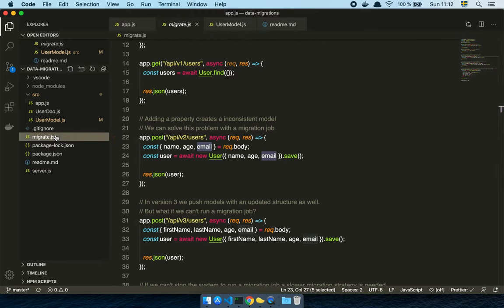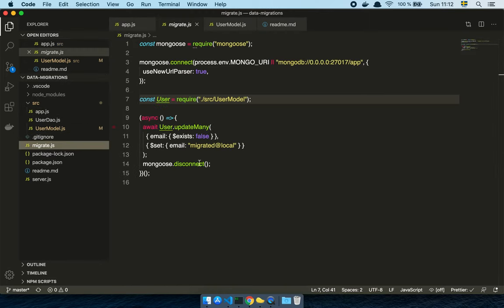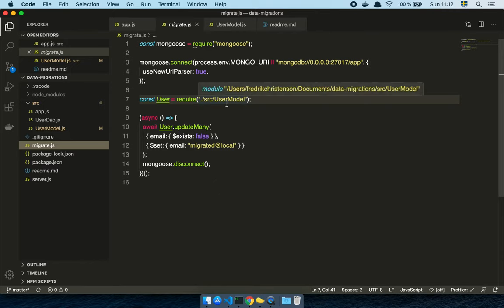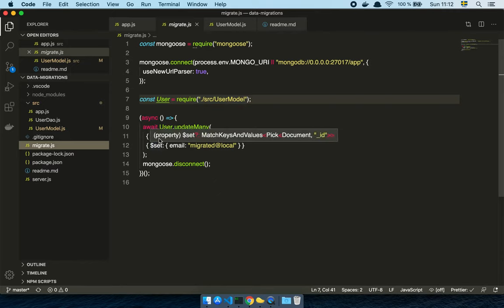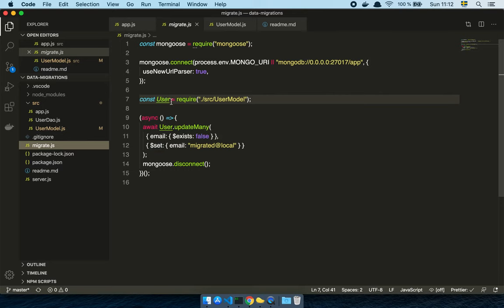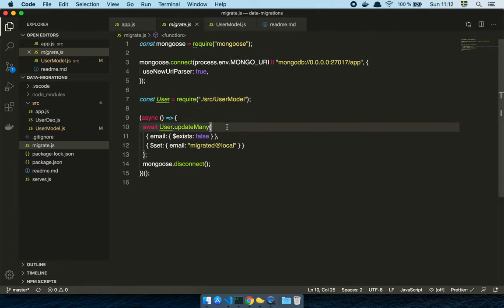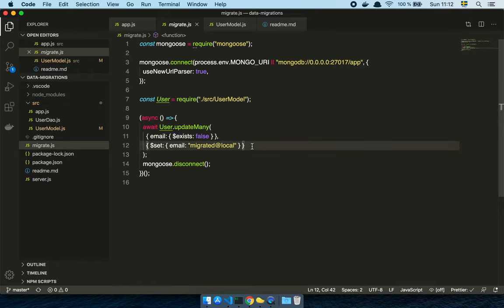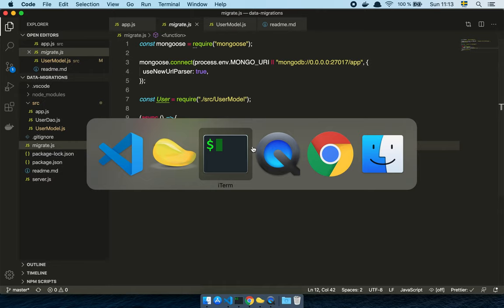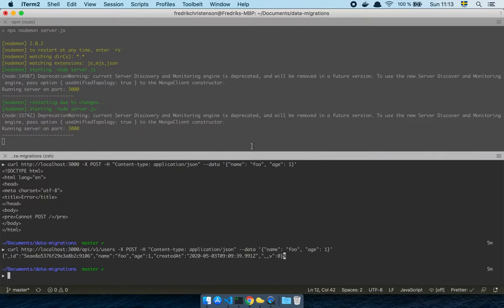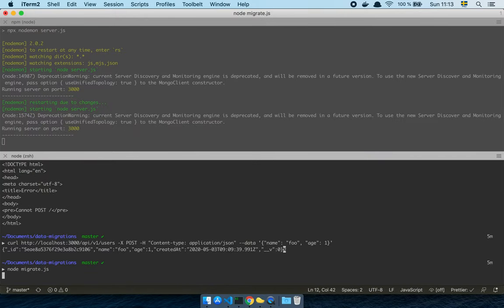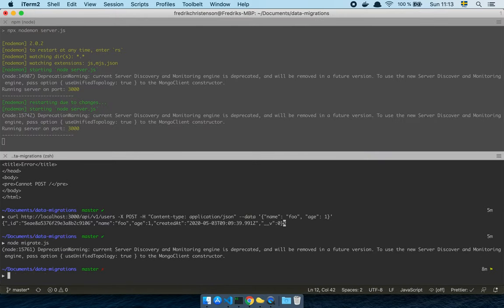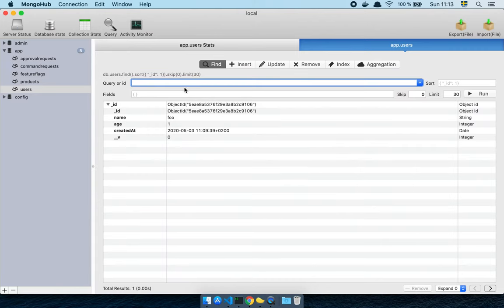Well, let's try to do a migration job. So this is an example of a very simple migration job. OK, so what we do here is that we take the user, grab the user model, create a connection to our MongoDB instance, and then we run an update many. And basically what we're going to do is check for the email property if it exists. And if it doesn't exist, we will just create a dummy email.